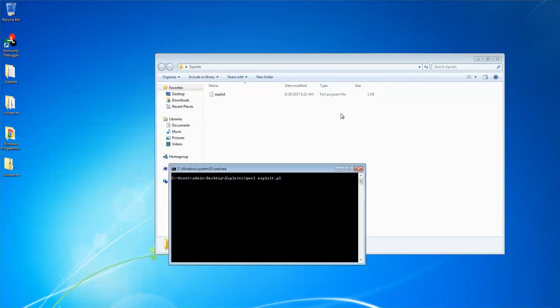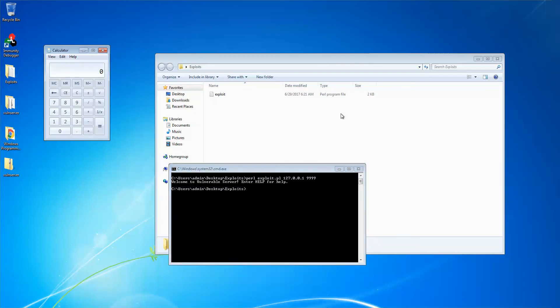As I am running in localhost, I just need to type the IP address of the localhost and port number 9999 and boom, the calc.exe opened. So it means it's a good proof of concept. It works.